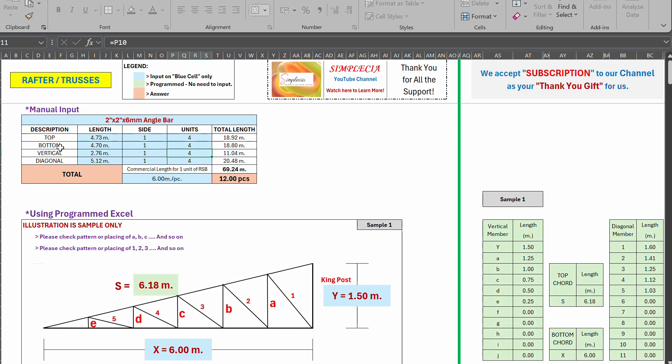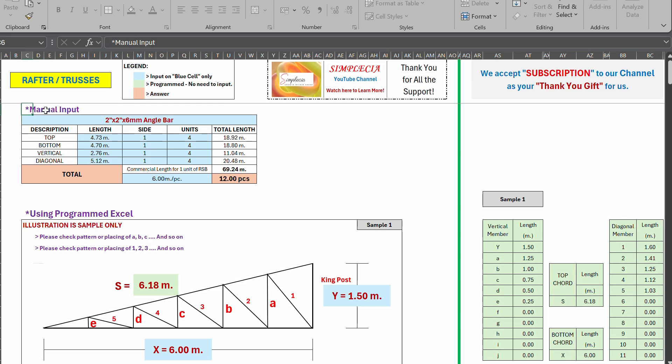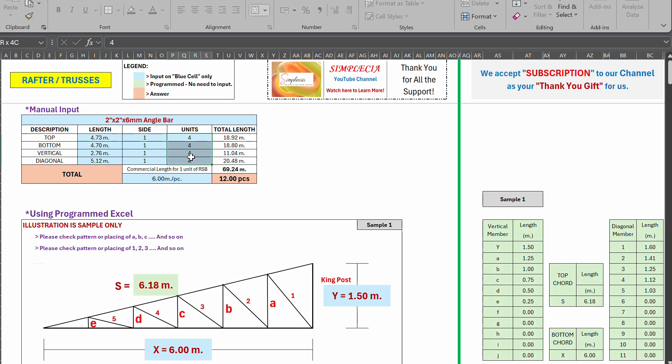So this color, I don't know what color is this, it's the answer we are looking for. So let us use this. We have, by the way, we have two ways to estimate our rafter or trusses. We have the manual input or from CAD file. You input the length here, number and size.